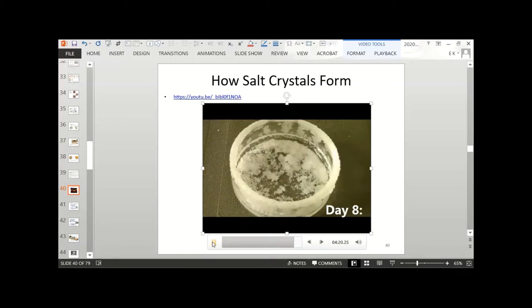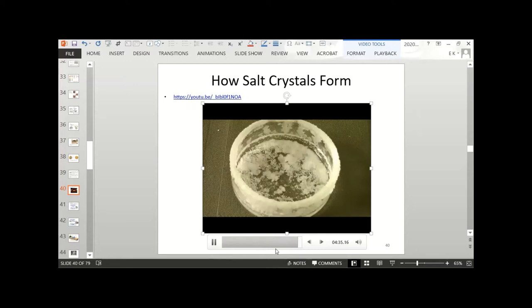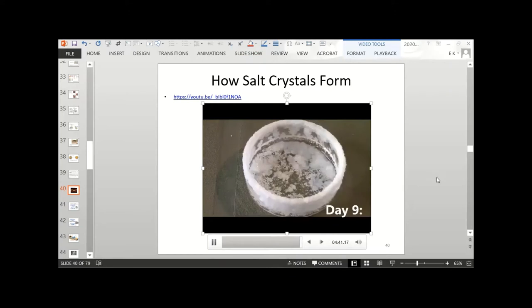On day eight, there's a little bit of water left, but for the most part it is gone. The salt crystals have climbed up the sides of the glass and there's a whole bunch at the bottom of the dish as well. Day nine concludes the experiment. Thank you for watching.